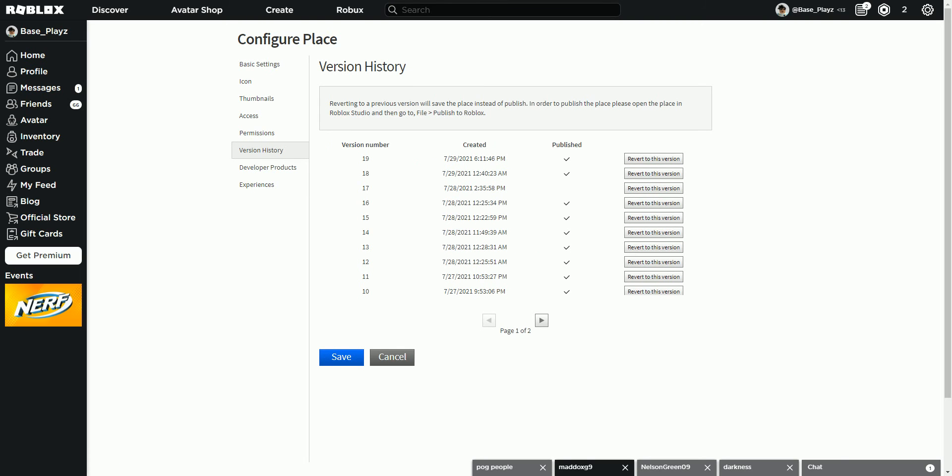Version history. This means you can revert back to any history by just clicking revert to this version, which means it would go all the way back to what items were in that game and you still can switch to your previous version. Previous versions of the game.